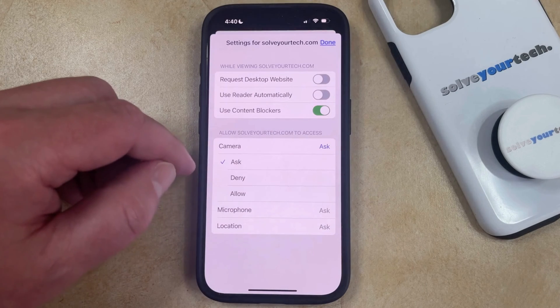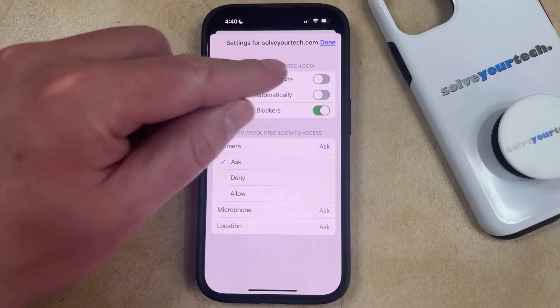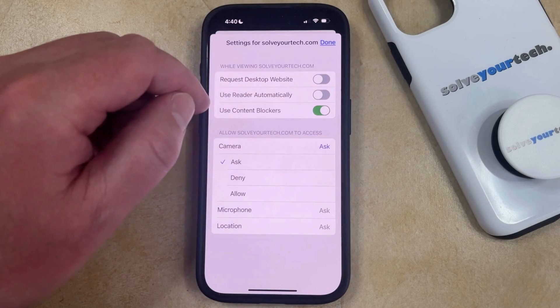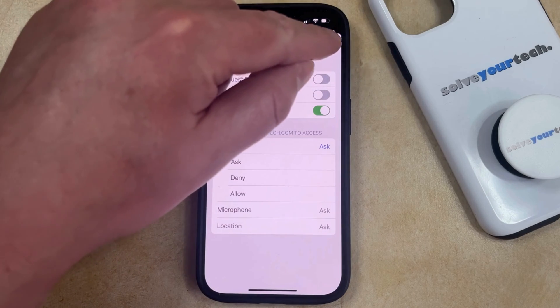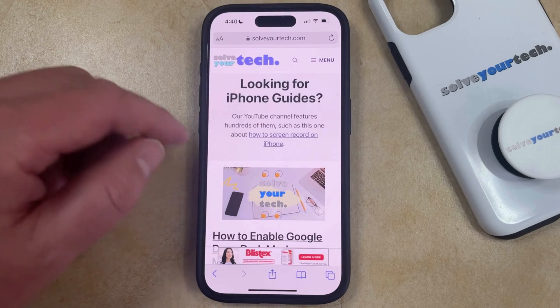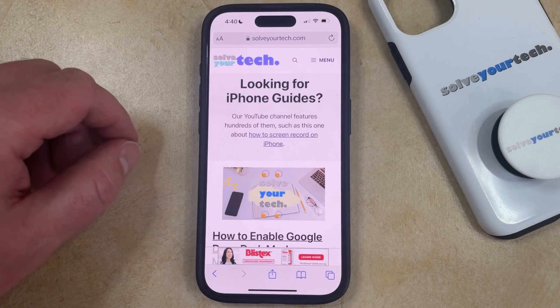Once you're done adjusting these settings, just tap the Done button at the top right corner of the screen, and you'll go back to the site in Safari.